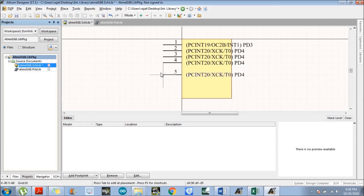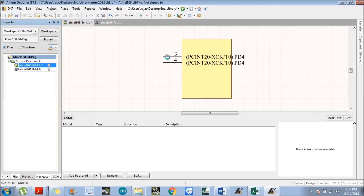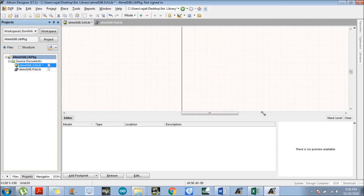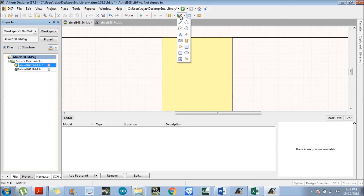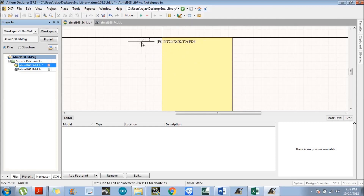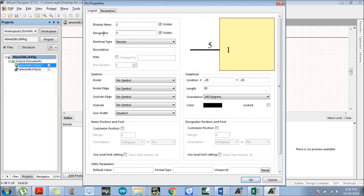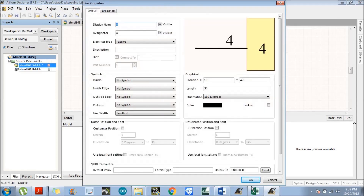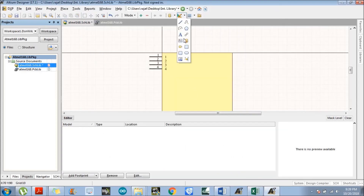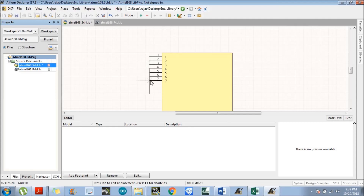Not wasting much time on the first method, let's discuss the second method of creating a symbol. Delete the existing pins. In the second method, you increase the size of the rectangle if needed, and then place all the pins at once without pressing Tab for each one. Place all 14 pins on one side of the component and 14 pins on the other side — all 28 pins total.